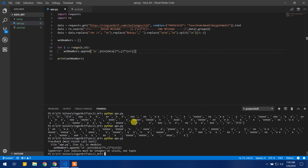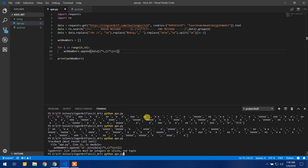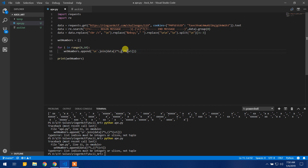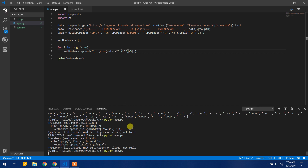Okay, error: indices must be integers or slices, not tuple. So the issue was a comma inside the slice — it should be i*5 to i*5+5, not a tuple. I remove the join and let us see... same error. Okay, so the comma should not be there — removing it, and then perfect.